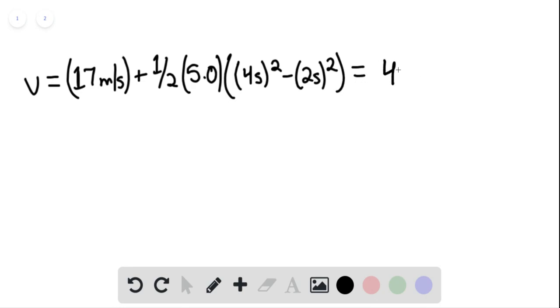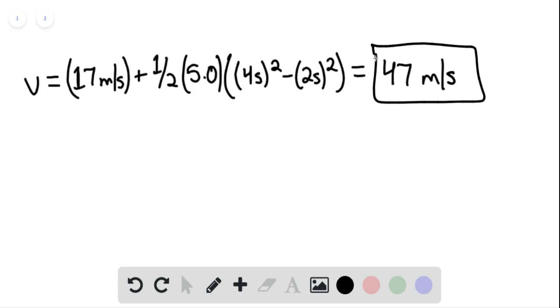This gives us 47 meters per second as our velocity at four seconds — that is our answer. That is the end of the solution. Thank you for watching.